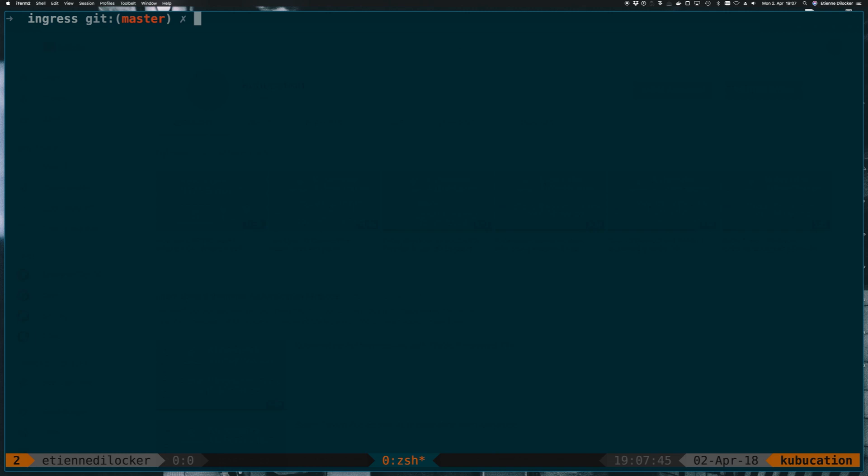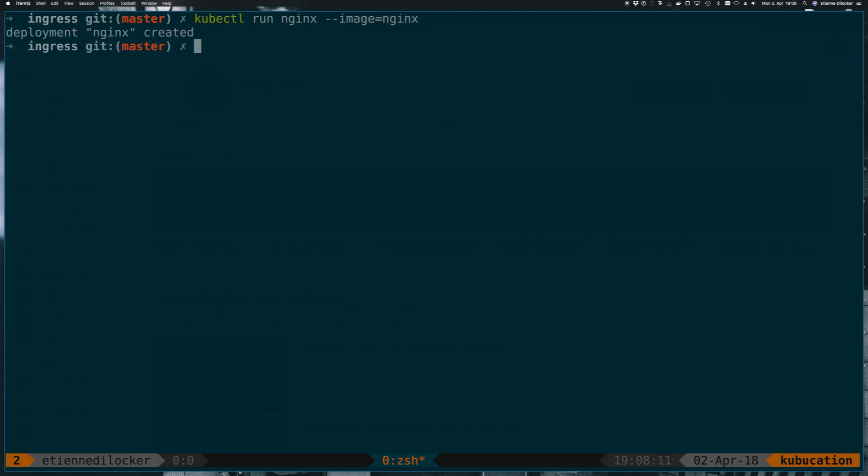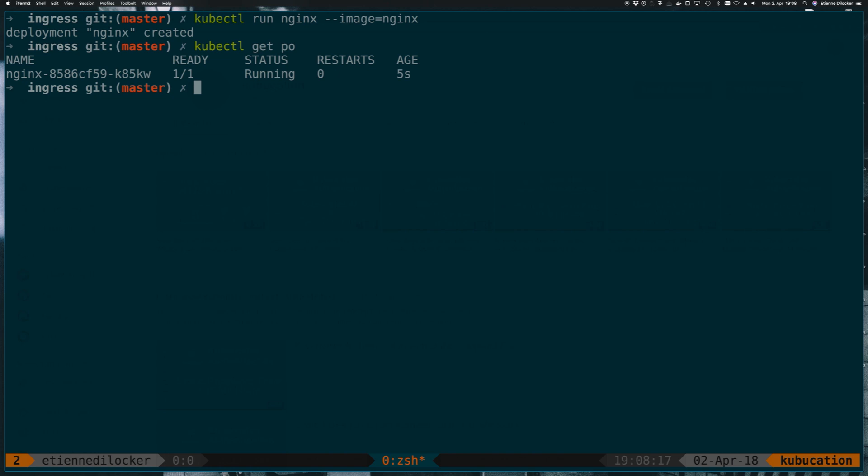The first thing we have to do is create a deployment and the easiest way is to do the imperative kubectl run. Now if this was a repository on version control you probably wanted to have declarative Kubernetes manifests, but for this quick example I really like those imperative commands because they're very quick to get started. So I will call this thing nginx and it will be using the image nginx not even specifying any sort of version or anything, and that was it. Now we should have a pod for nginx and it's already running ready for five seconds.